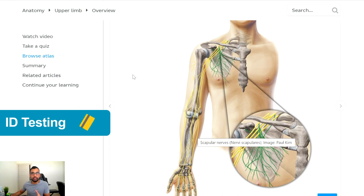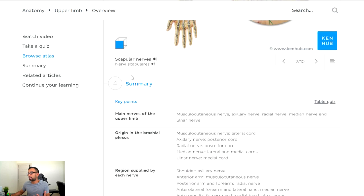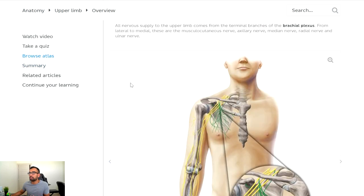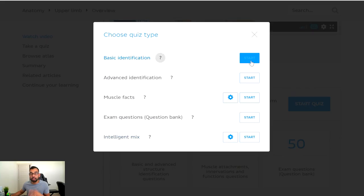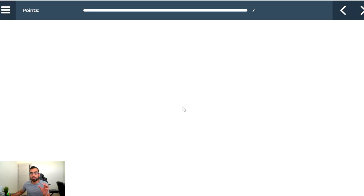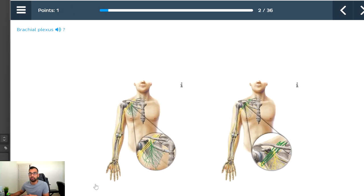Step two is to practice ID testing — having a method that's effective and consistent enough to quiz yourself on whether you know where actual structures are. Using KenHub's built-in quizzes for each module, they have both a basic ID and an advanced ID. If I didn't know anything about the upper limb, I could go into their basic ID and they'd show me one structure at a time asking, are you looking at the axillary nerve, the scapular nerve, or something else? This is a very effective technique you can do before lectures or labs to feel like you have a basic mental model and then confirm it through ID testing.